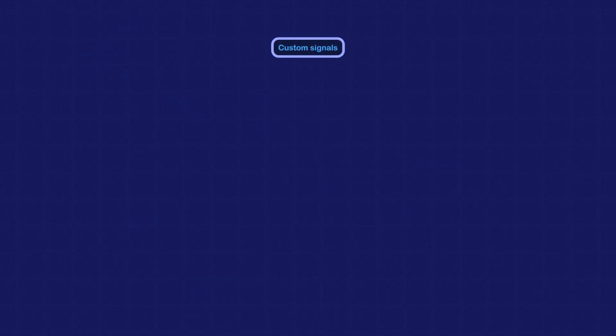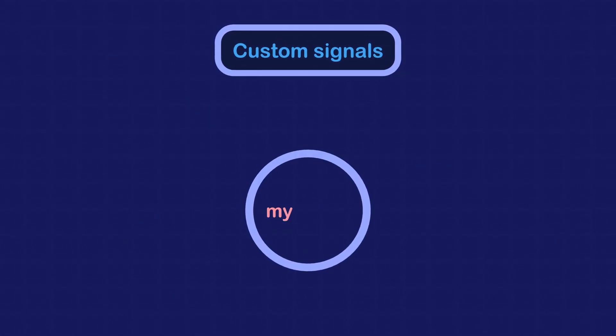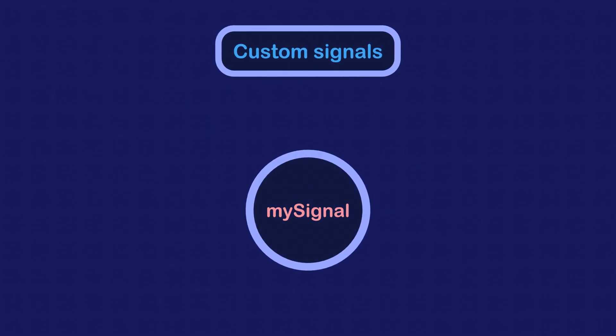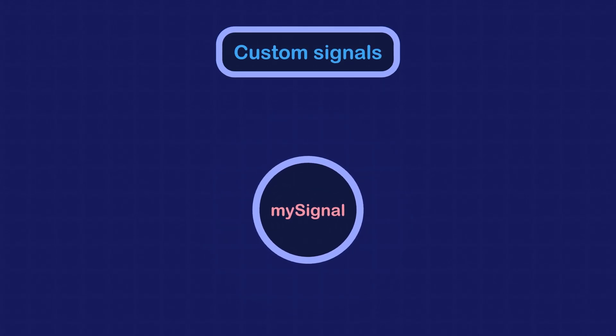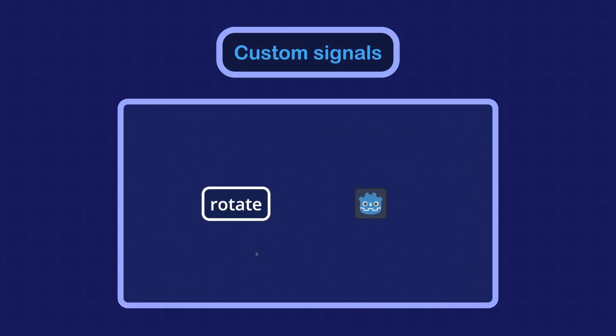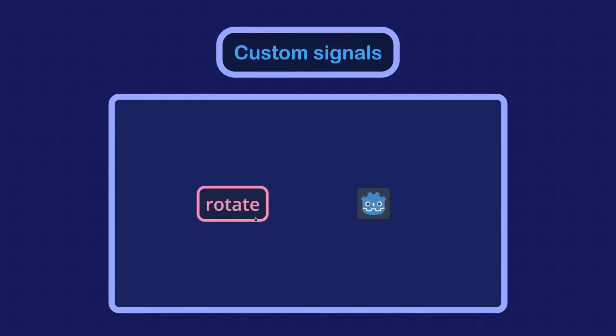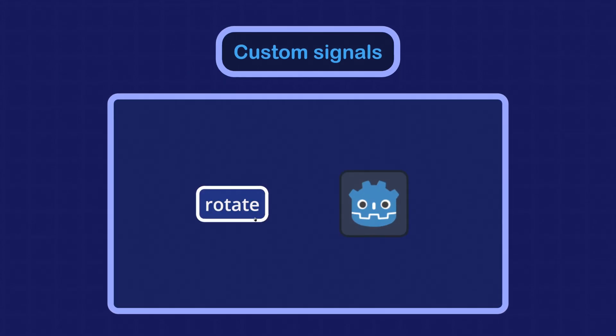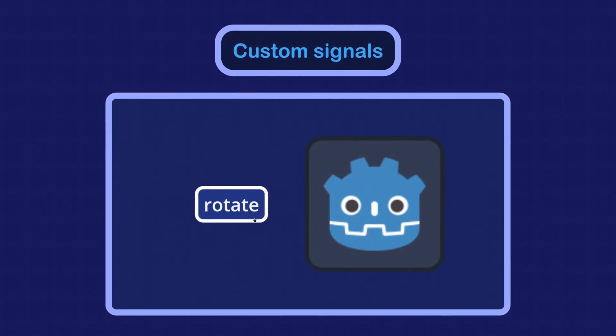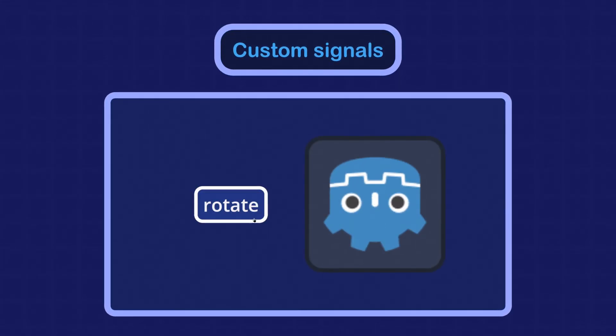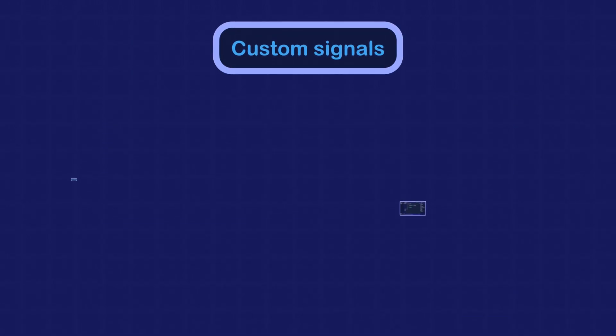Sometimes you want to define your own custom signal to have full control on when the signal should be emitted. For example, we can make a custom signal that makes the sprite double in size every time it does a full 360-degree rotation.